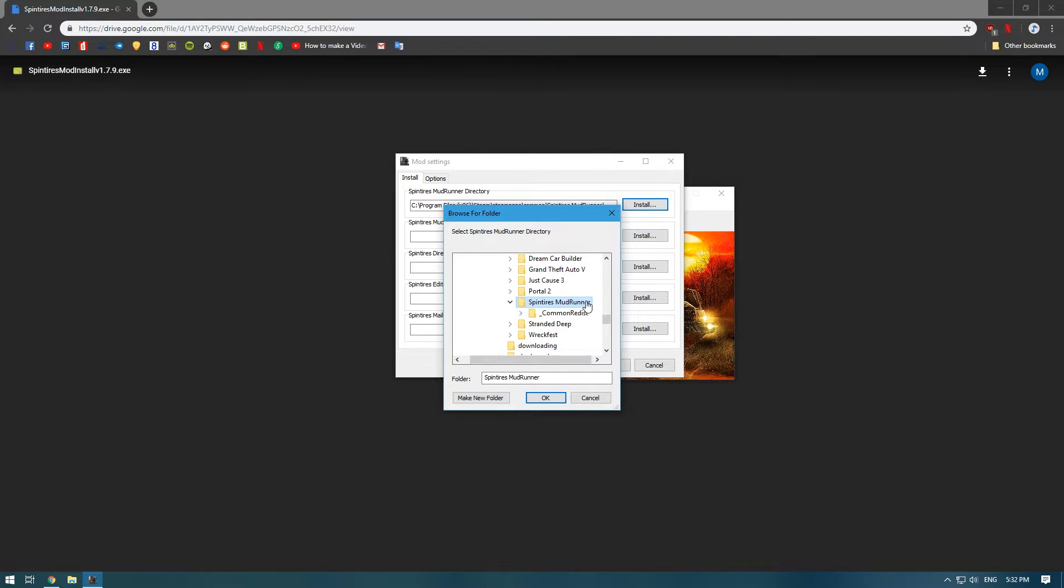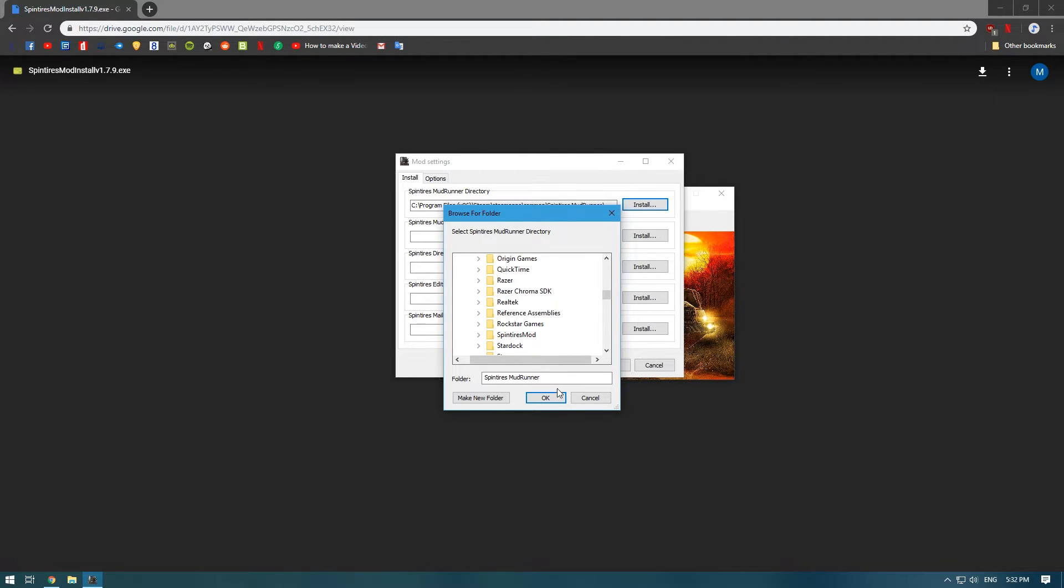...which is going to be in Program Files, Steam, SteamApps, Common, Spin Tires Mud Runner.